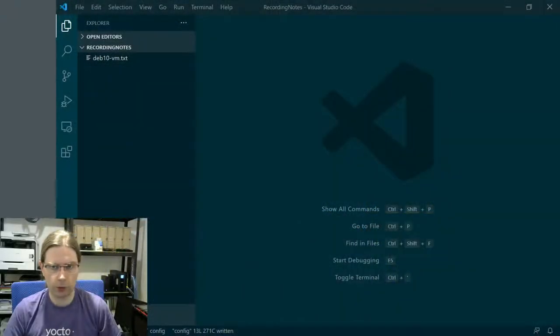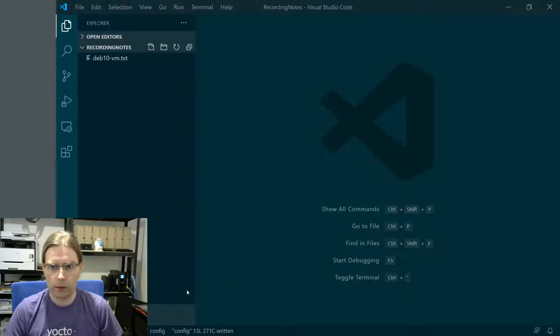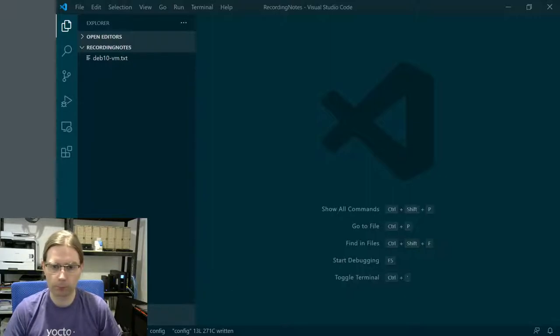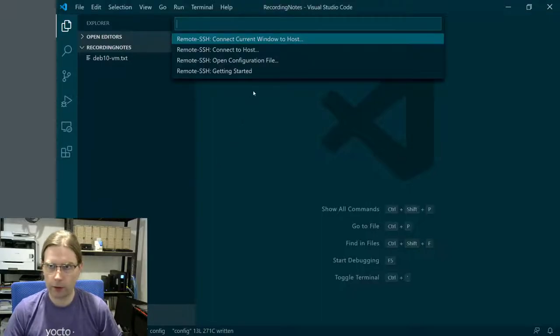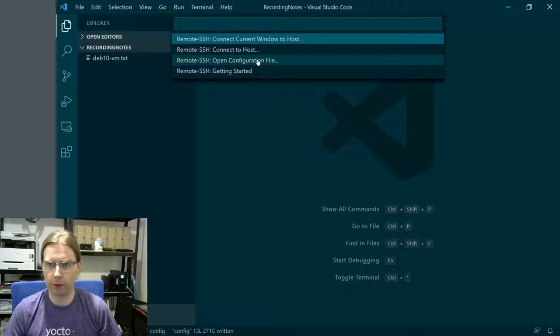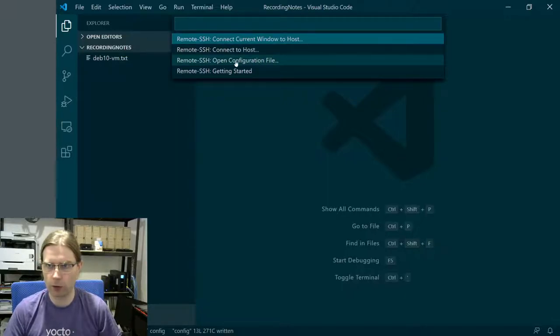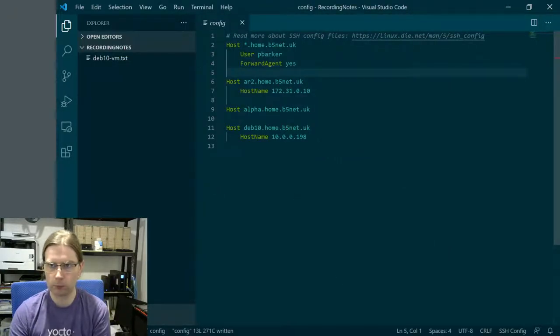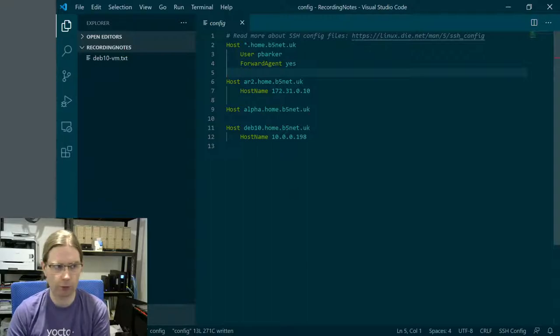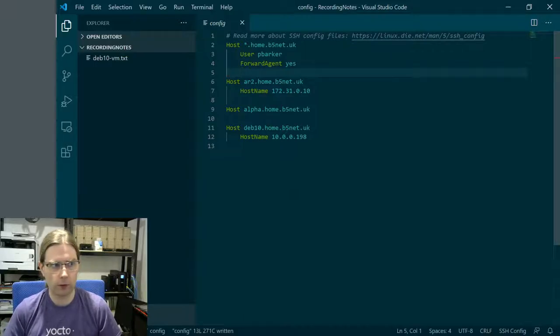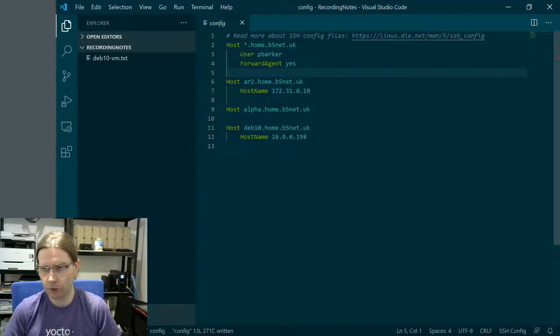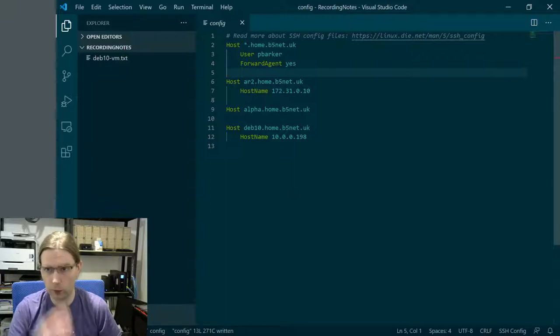Going over to Visual Studio Code, I want to take another look at how the remote connection is configured. If I open the configuration file for the remote SSH extension, this is a pretty normal OpenSSH configuration file. It's actually the same sort of SSH config file you can use on Linux as well. It's not specific to either Windows or Visual Studio Code.